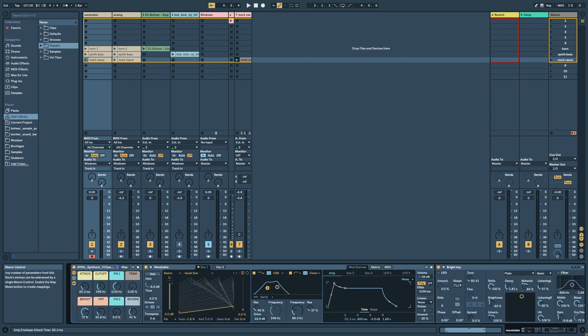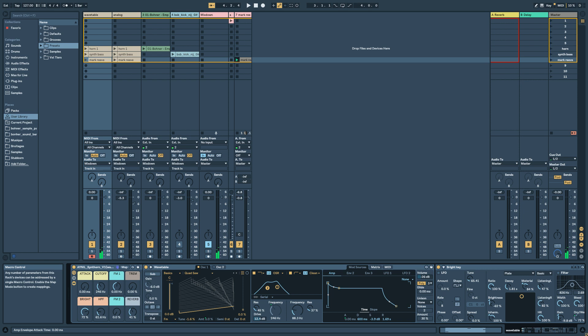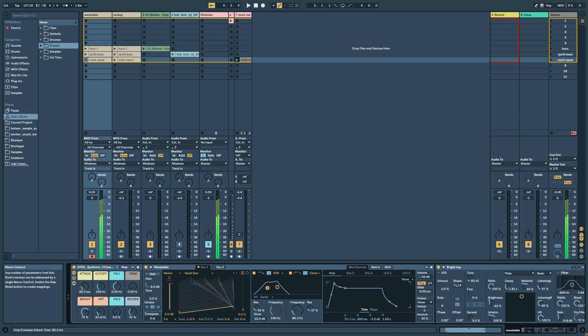So now let's have a look at the macros. The first one is the attack. If you want a more plucky sound, just low attack. If you want more like a horn, around 40 to 80 milliseconds depends. And if you want to do more like a pad sound, go above one second.